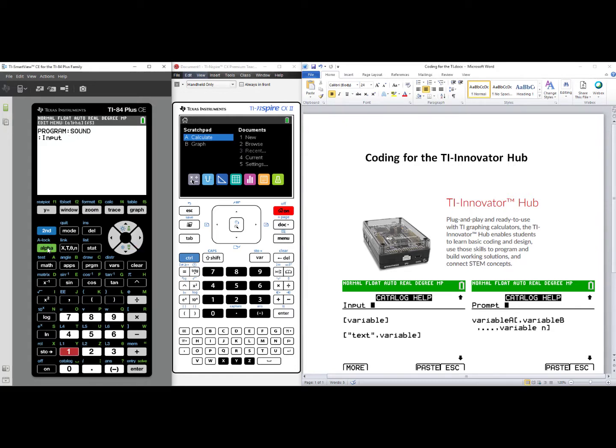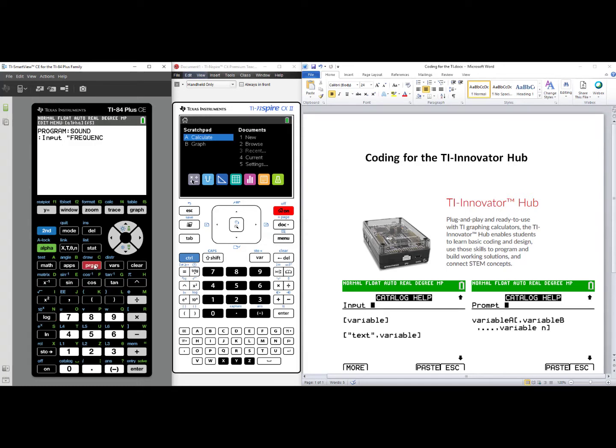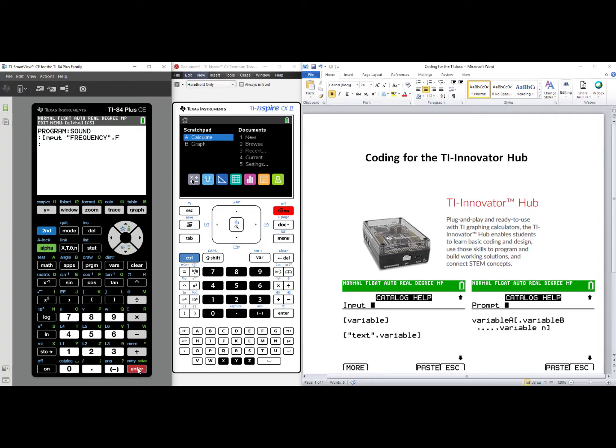I need the quotes, so I'll press Alpha plus sign to get the open quotes, and now I'm going to lock in Alpha. Second, Alpha. The first variable we need from the user is Frequency, so I'm going to use the green letters above the keys to spell Frequency. I'm going to close quotes, turn off Alpha Lock by pressing Alpha once, use the comma, and the variable for Frequency will be F. I'll press Enter, and I'm now to my second line of code.